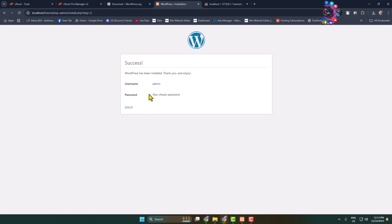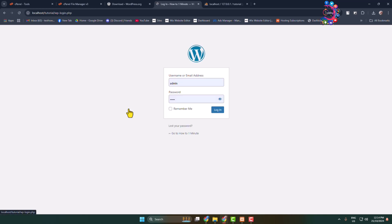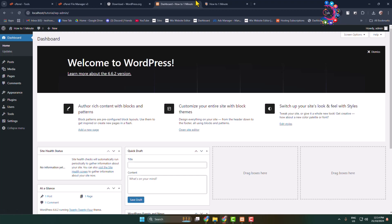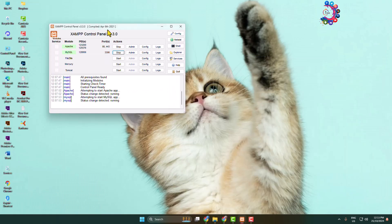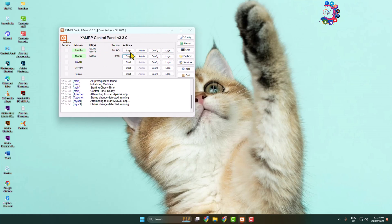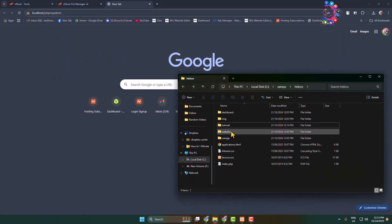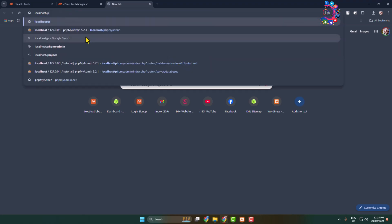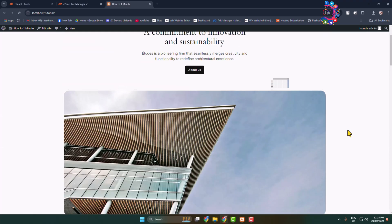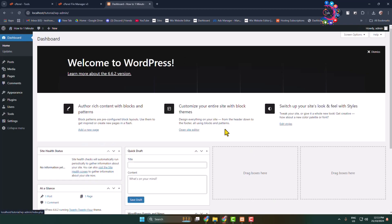WordPress has been successfully installed on your local computer. Click Login, enter your admin username and password, and click Login to access your WordPress admin dashboard. Here's the WordPress admin dashboard and the basic site. Whenever you want to access your local WordPress site in the future, launch the XAMPP Control Panel, enable Apache and MySQL, then go to your browser, type 'localhost/' followed by your website folder name, and hit Enter. To log in to your WordPress admin, just go to the dashboard. Thanks for watching.